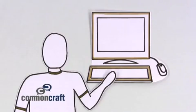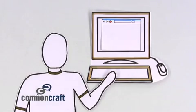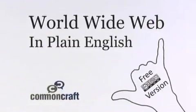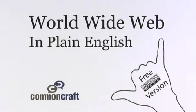Have you ever wondered, when you visit a website, where those words and images come from? This is the World Wide Web in plain English.